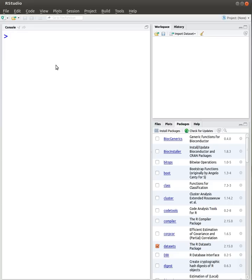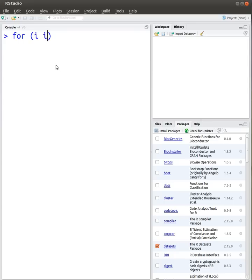So the first thing is a for loop. To do a for loop, you go for, and in normal brackets, you go for whatever variable you choose, i in this case, in 1 to 7. So what I'm saying here is that I'm going to loop 7 times from i equals 1 all the way up to 7.